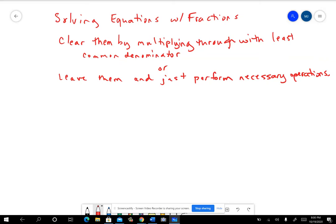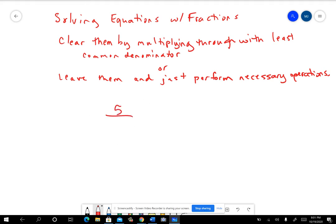In this video, I want to look at working with problems with fractions in them. We did a couple examples in class; I just wanted to look at a few more. So you might have a problem like x minus 3 over 5. Now let's put the variable on the bottom — say you had 5 over x minus 3 equals 2 over x plus 1, something like that.